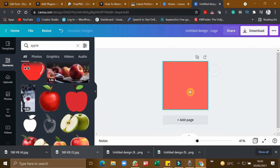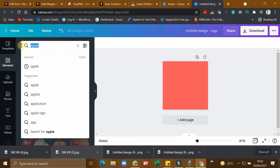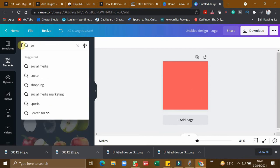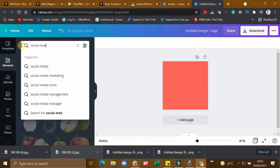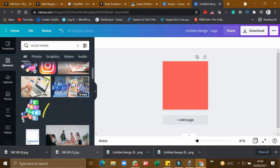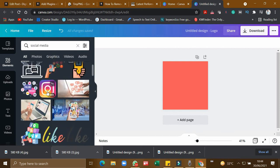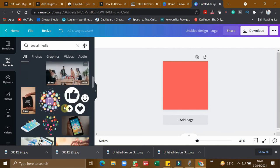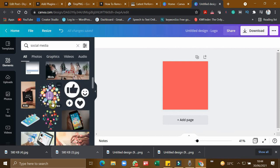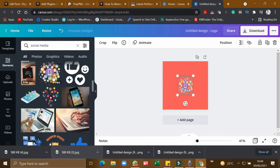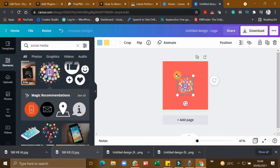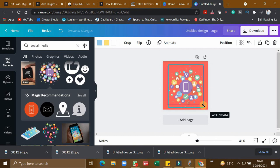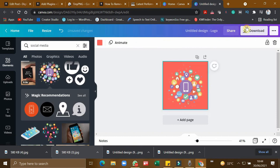So if you are writing an article on social media, let me search social media here. So I'm getting a lot of images. So you can find a free version and then you can use it. If you want a pro version also, you can buy a pro version. So if I am using this image, I can expand this and then I can click download.